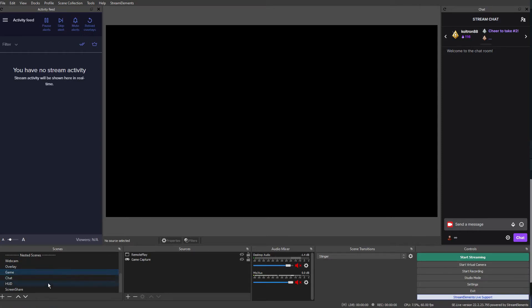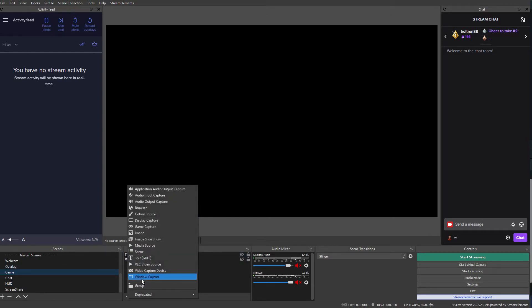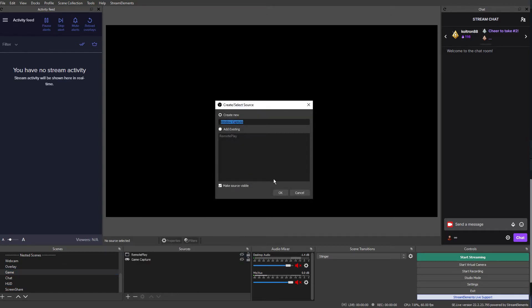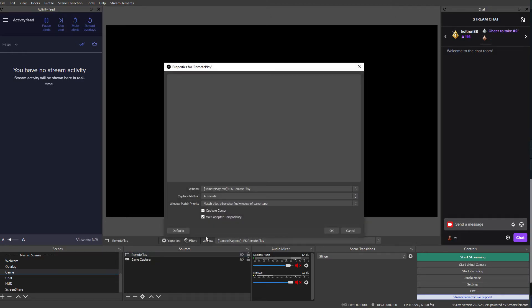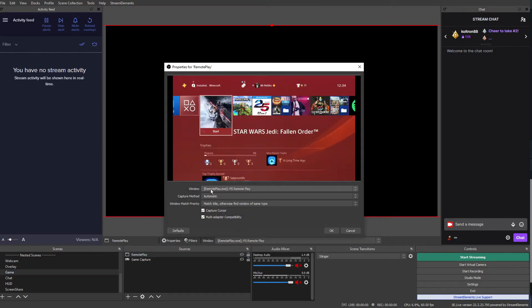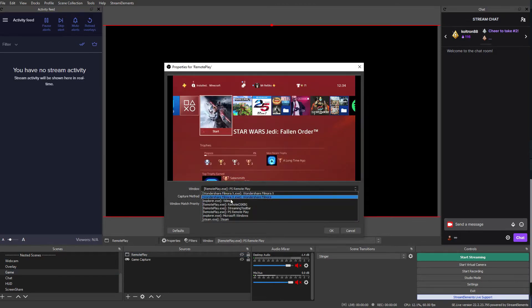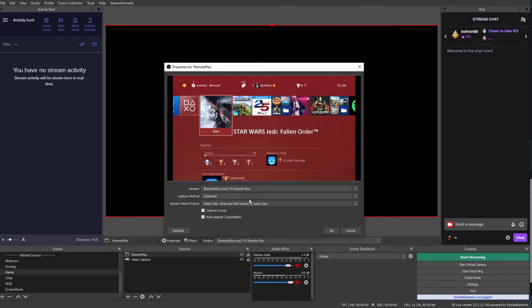So I created a nested scene called Game and I added in a Window Capture, and I called it Remote Play. If we go into that and then selected the window Remote Play.